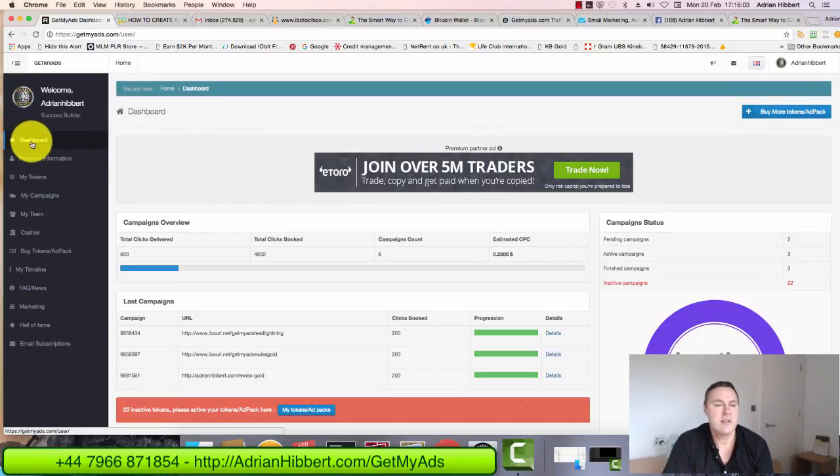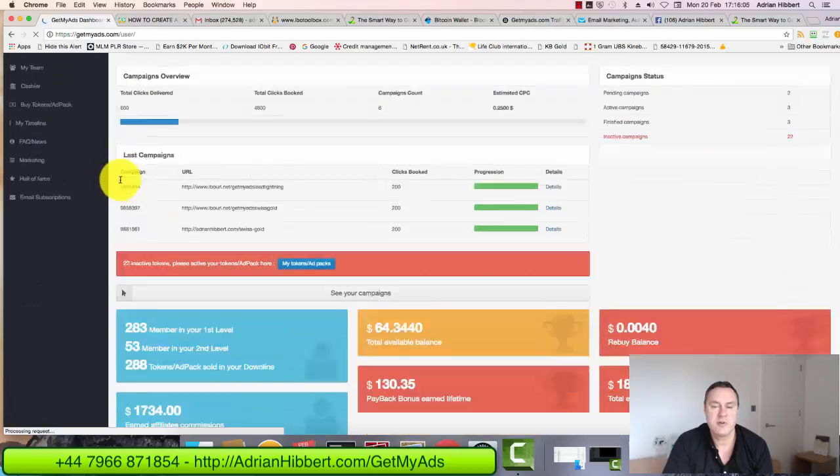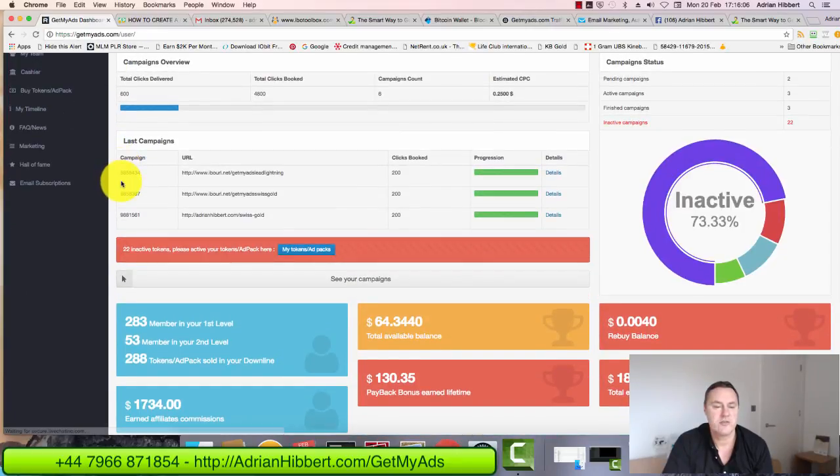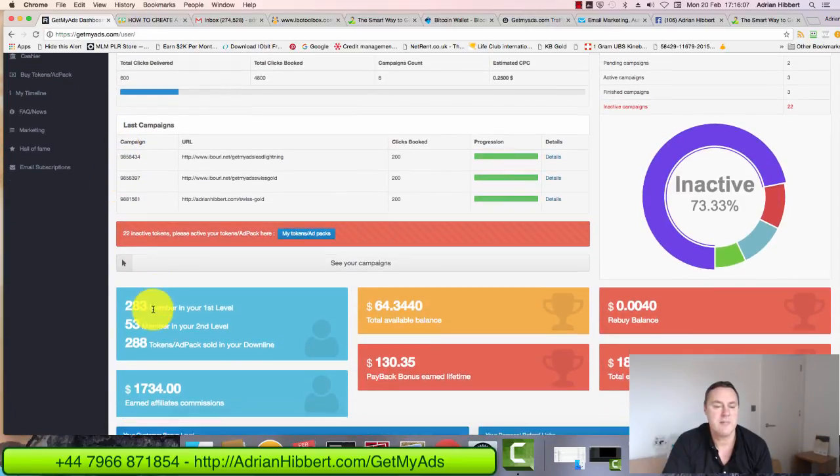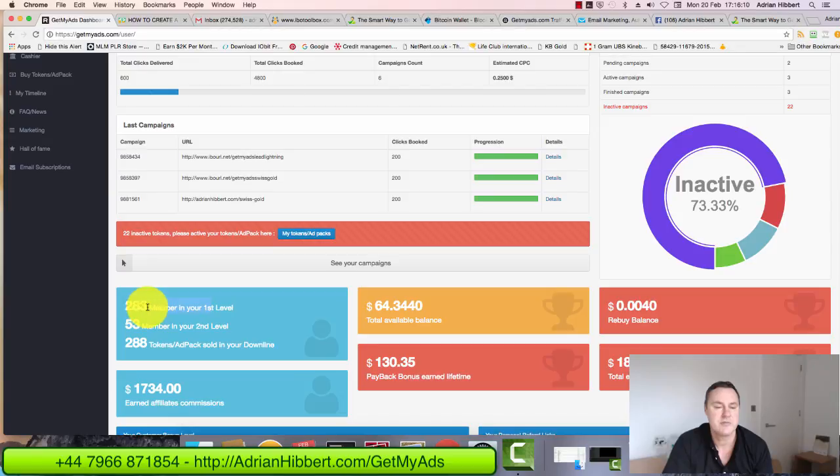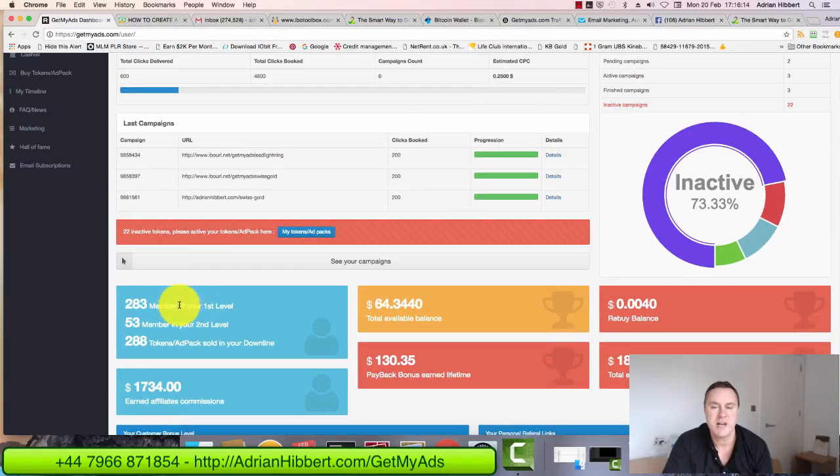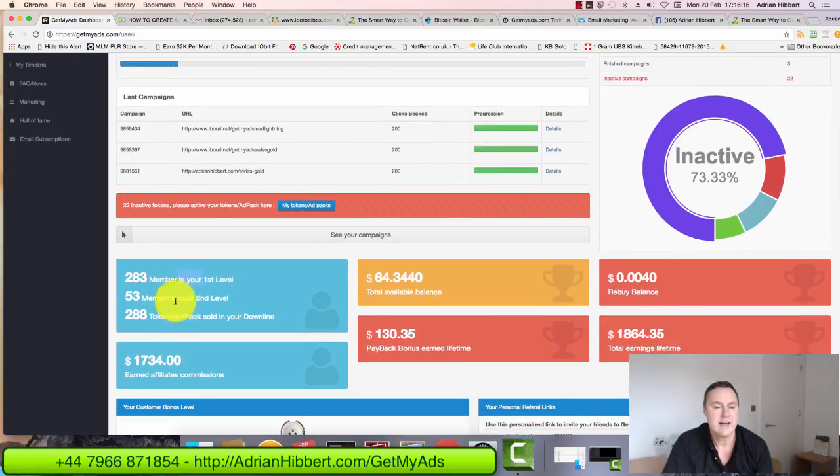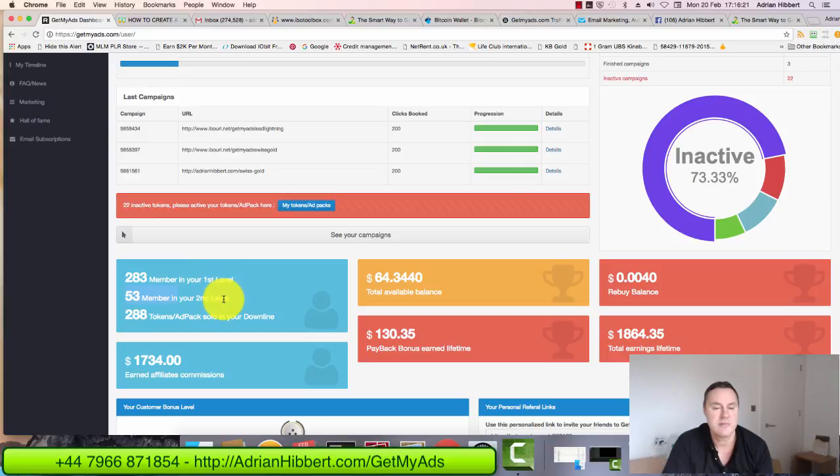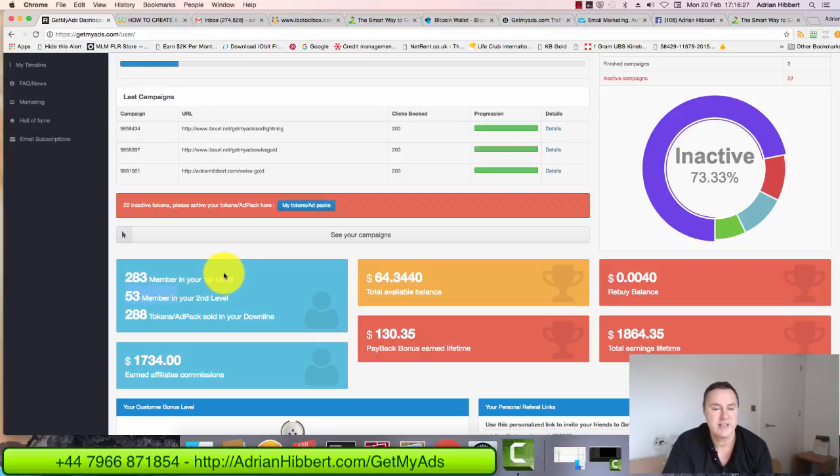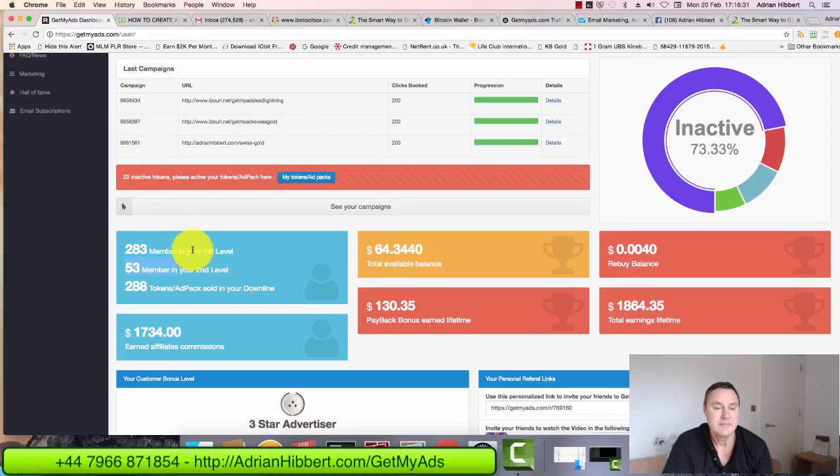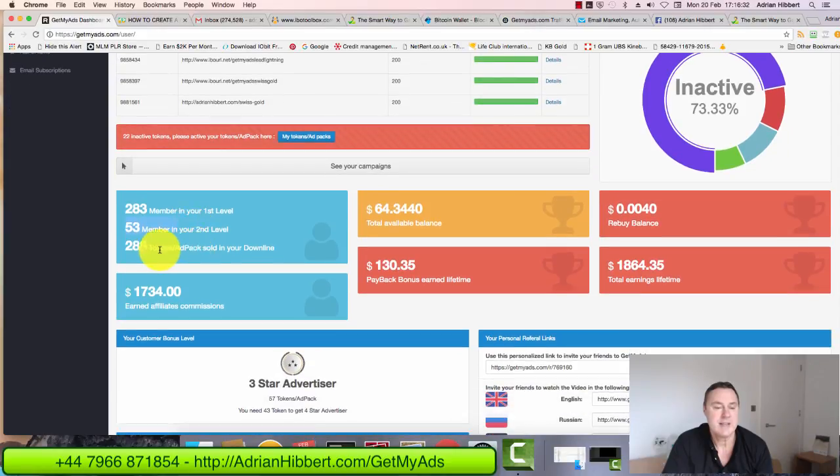I'm just logged into the back office. On the dashboard as you can see I've got 283 members in my first level in the last couple of days signed up, which I'm pretty happy with considering I haven't really started to push this yet. 53 people have dropped in my second level. I'm getting paid commissions 12% on first and 12% on second level. So that's a 24% commission being paid over these two levels. That's quite impressive. And the 288, that's the amount of tokens that have been purchased in my team, in my downline.